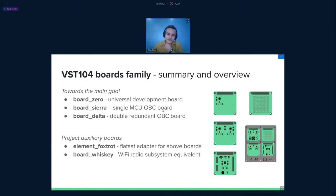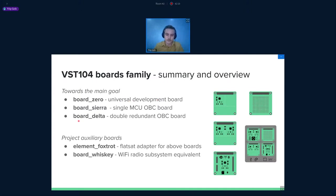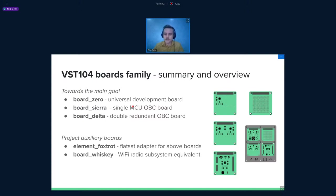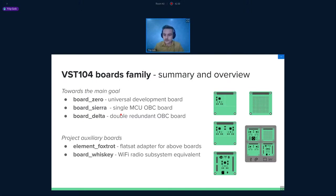In the beginning, I would like to introduce you to the VST family boards. We divided the family board into two main parts, the main goal boards and auxiliary boards. In the main goal, you can see board zero, Sierra, and Delta. Board zero is just a universal development board, kind of a soldering array, nothing special. The next board is Sierra, which is a single redundant on-board computer. But in module Delta, you have two on-board computers, one on each side of the module, so you can independently switch between the modules.